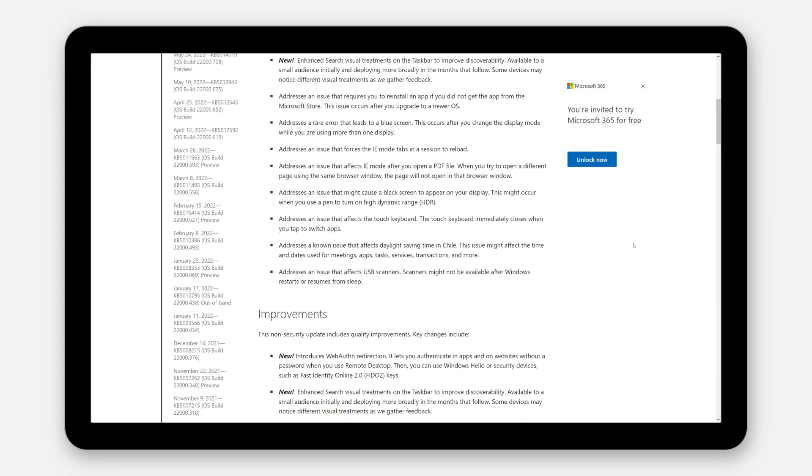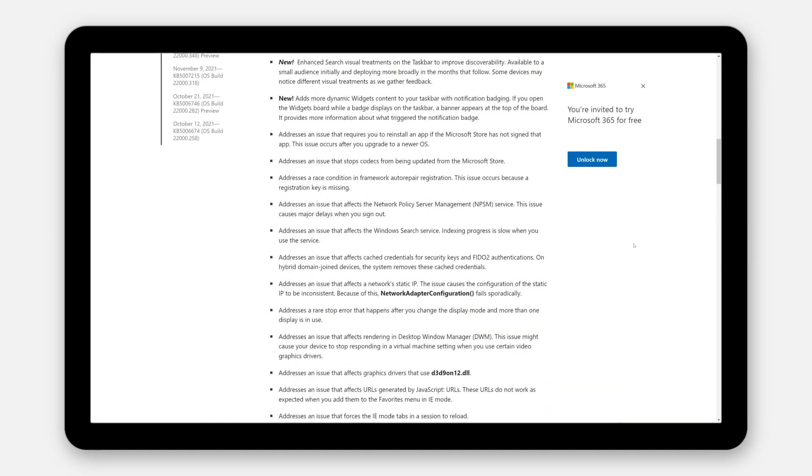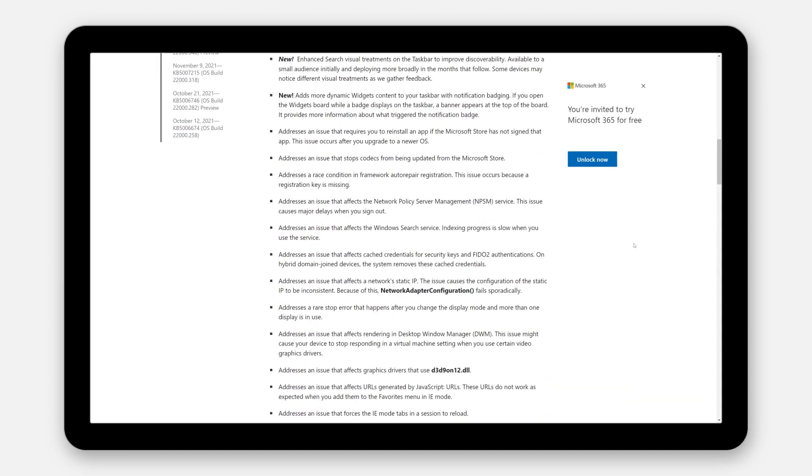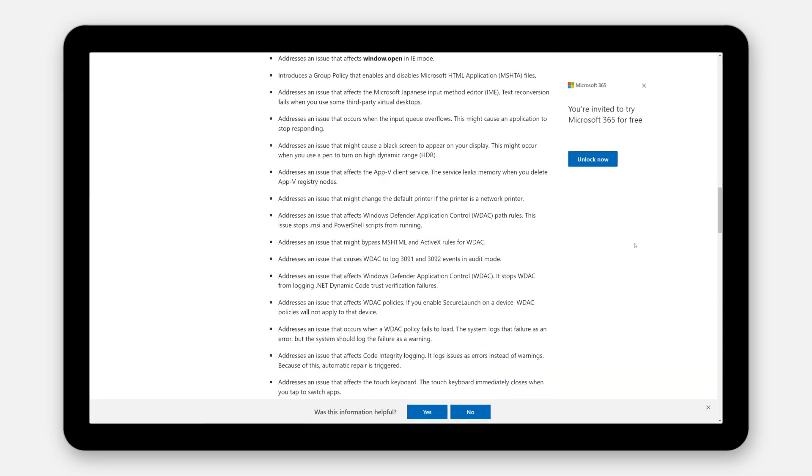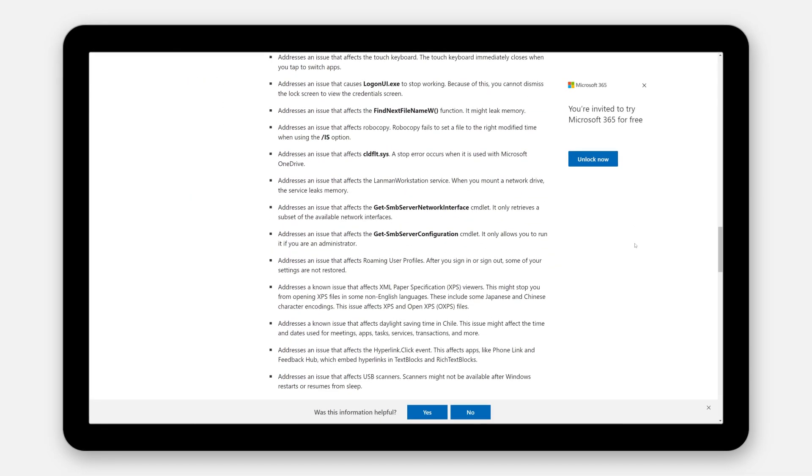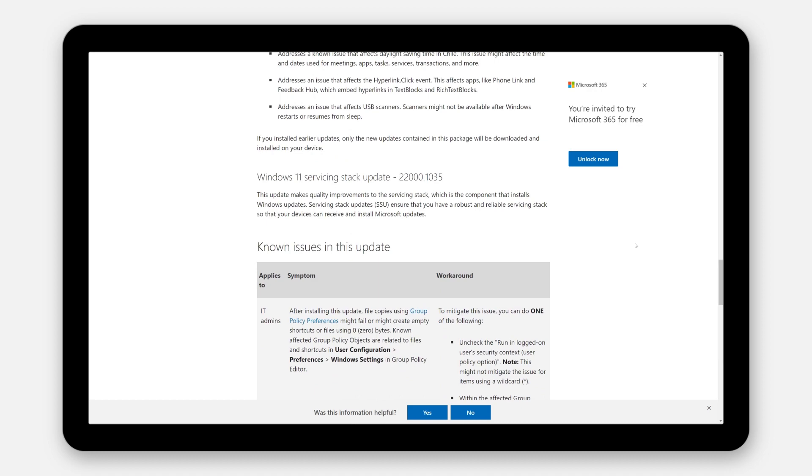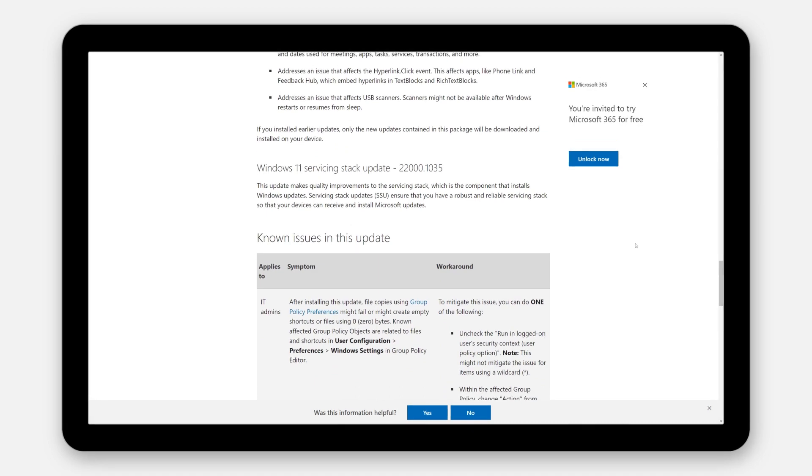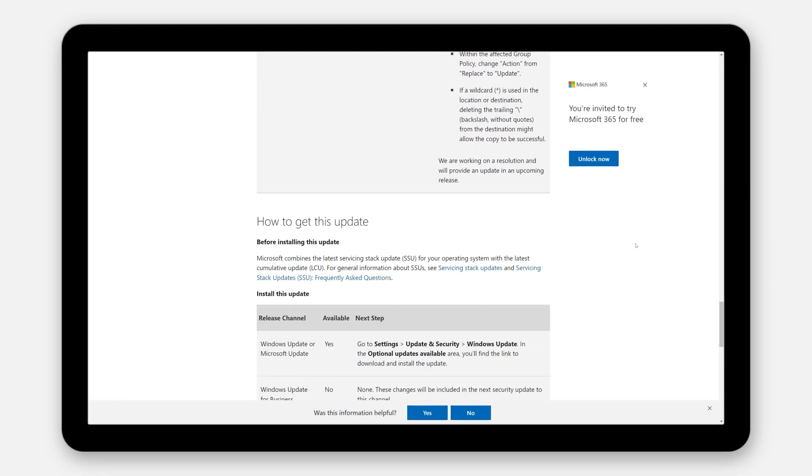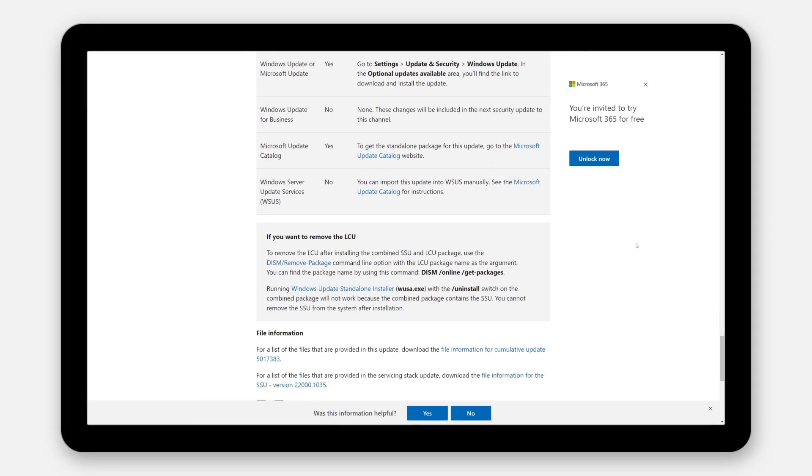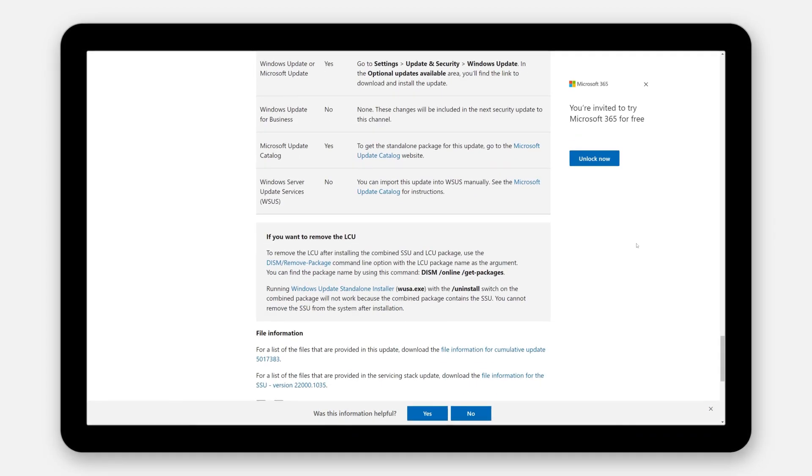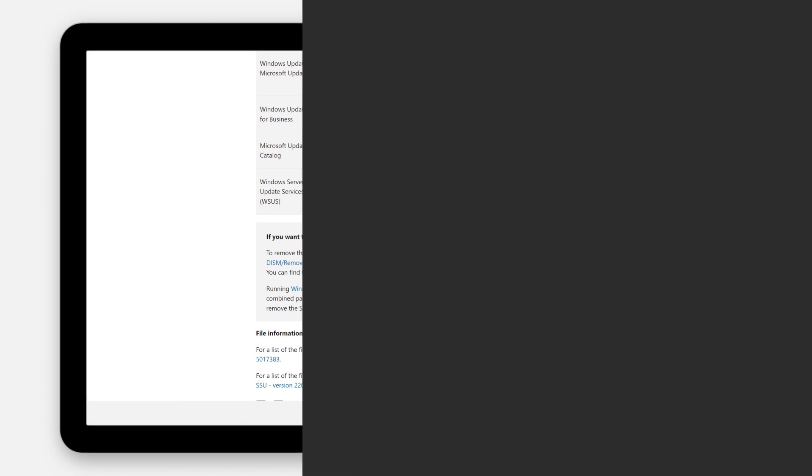You can find out more about other changes by reading the highlights section and the improvements section of the September 2022 preview and the October 2022 security update articles.